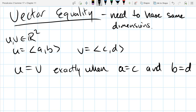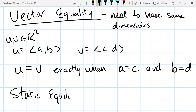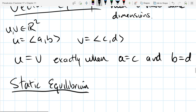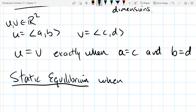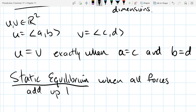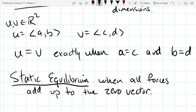The next topic is static equilibrium — another important idea. Static equilibrium happens when all forces add up to the zero vector. If you have two or three forces and they all add up to zero, that means the forces are canceling each other out. Think of a tug-of-war where two sides are perfectly equal, pulling the exact same amount in opposite directions — nothing moves. That's called static equilibrium.